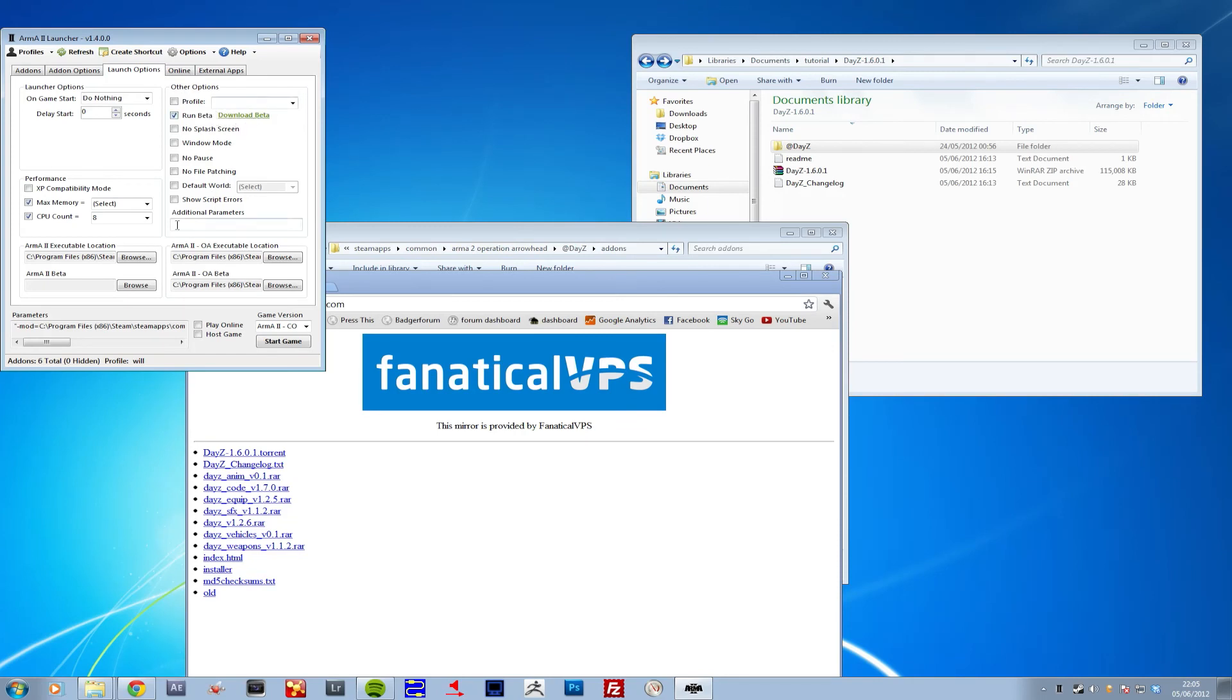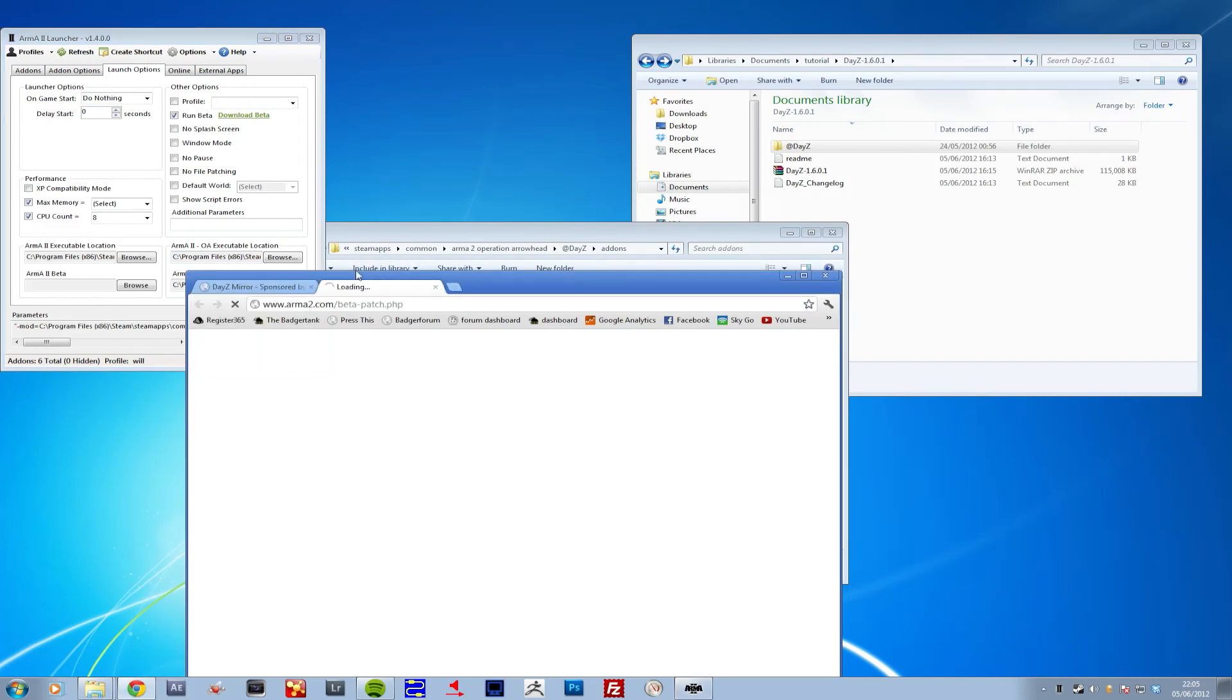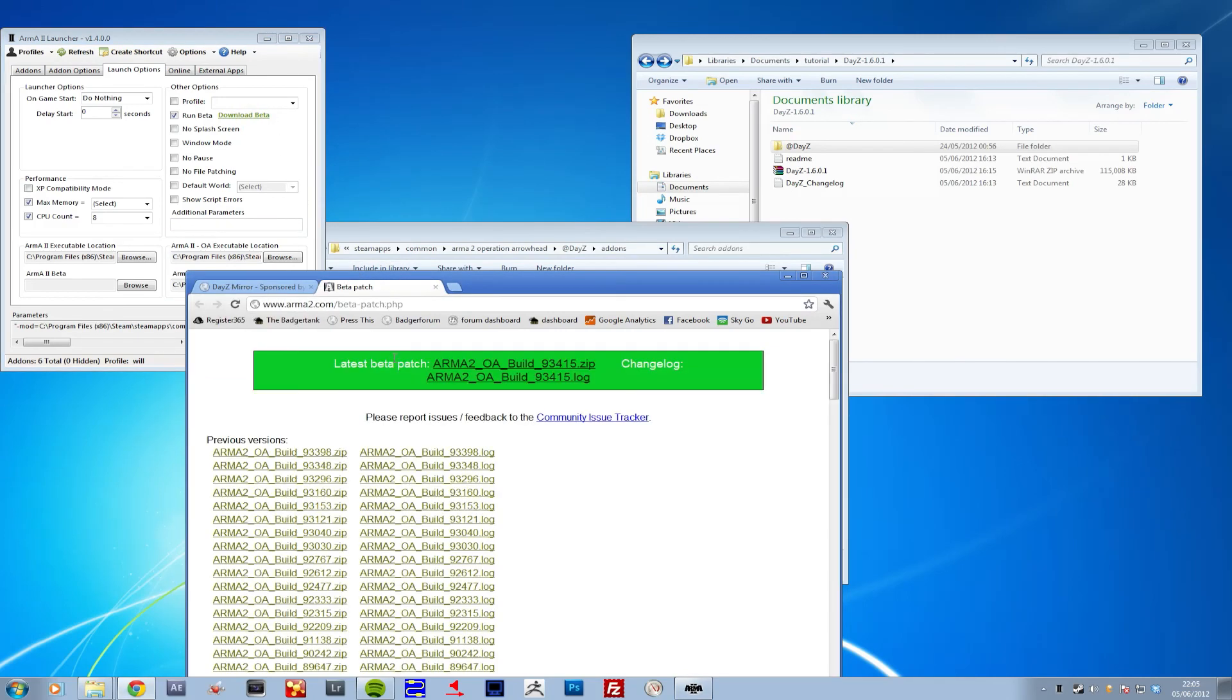This is the beta for ARMA 2 itself. What that'll do is it'll just link you to this guy, so you just download that zip file there. Download that, install it. And on this you can either choose to run it or not run it. Some servers have it, some servers don't.